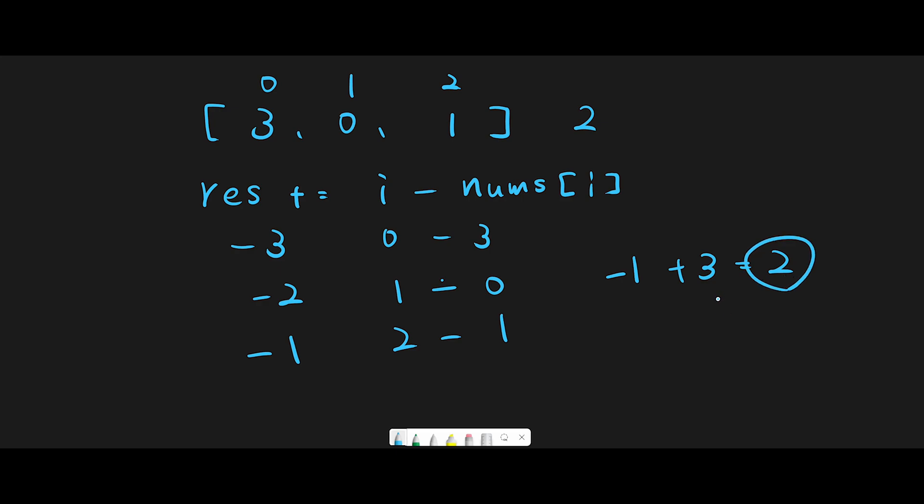Let's check: if we have index 3 here, we have 0, 0, 1, 1, and 3, 3, so the difference is 2 - that's the missing number. Looks good. Let's jump into the code.